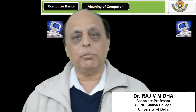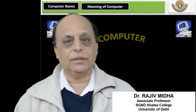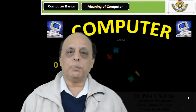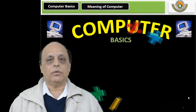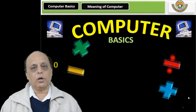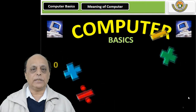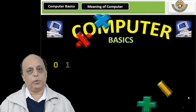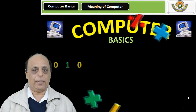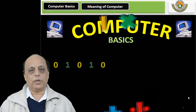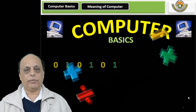Welcome to the computer class. In this particular class we are going to talk about the very basics of computers. So let's start with computers.